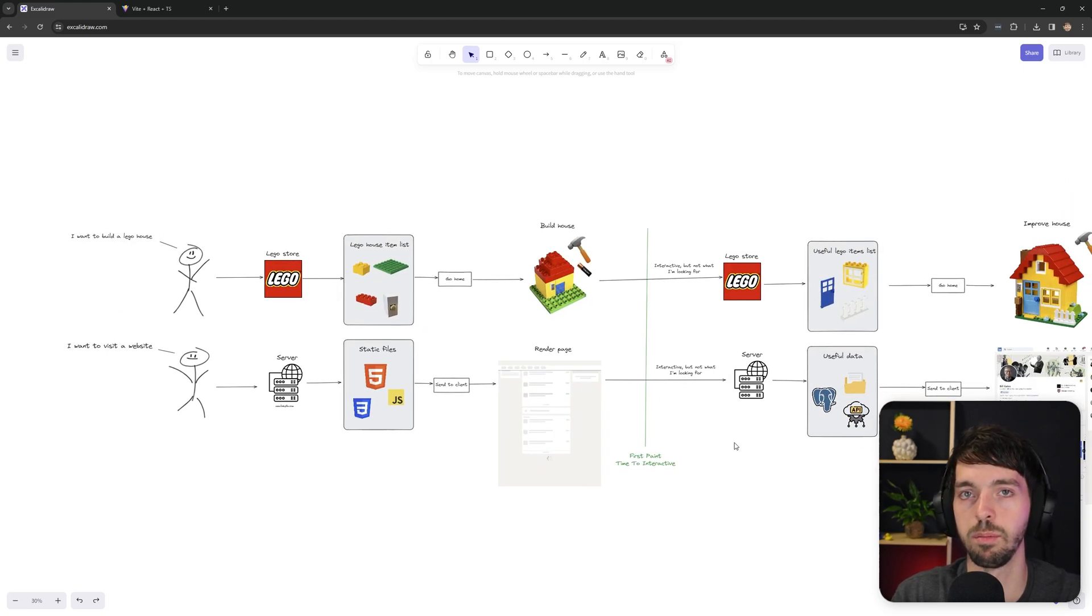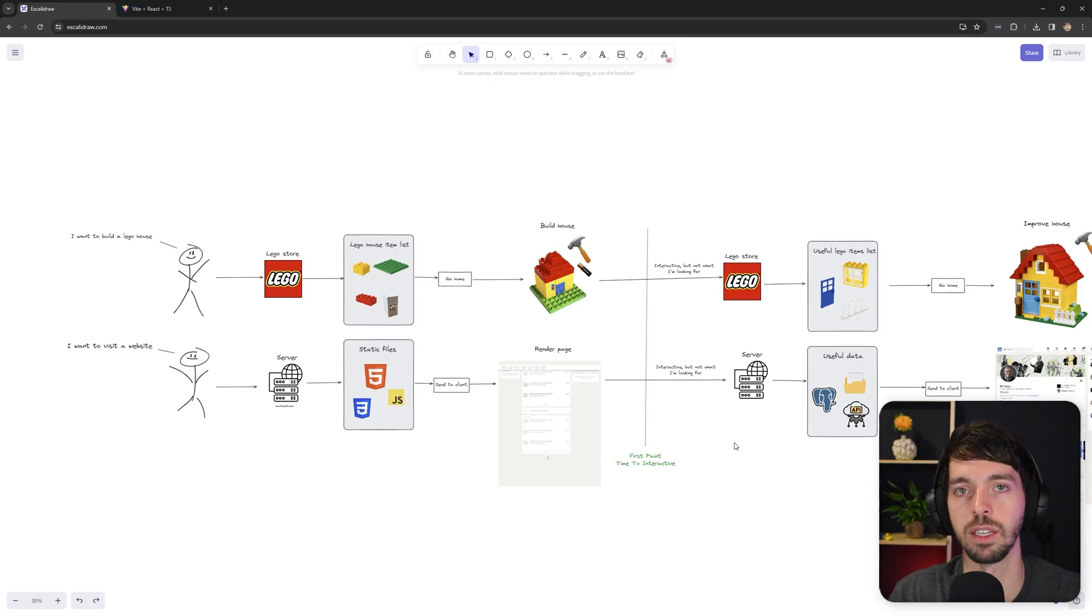And that was actually everything I wanted to tell you about client-side rendering. So if you became curious about how I'm going to compare, for example, React server components with building a LEGO house, make sure to subscribe and I'll see you in the next one.